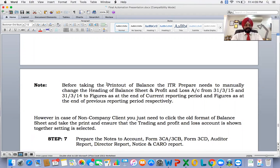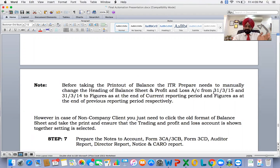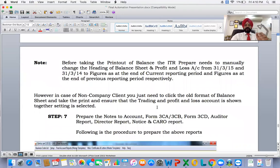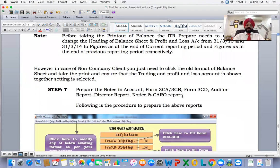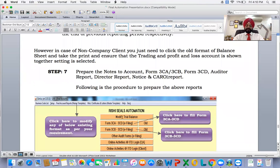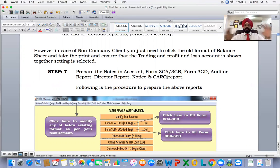Important note before taking the printout: the ITR preparer needs to manually change the heading of the balance sheet and profit and loss account from '31st March 2015 and 31st March 2014' to 'figure as at the end of the current reporting period' and 'figure as at the end of the previous reporting period.' This is required under the Companies Act for the profit and loss account heading. However, for individual and non-company clients, just click on the old format and take the printout. Ensure that the trading and profit and loss account is shown together — otherwise it will appear on two different pages.